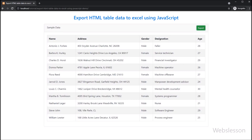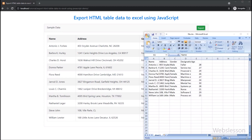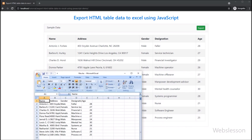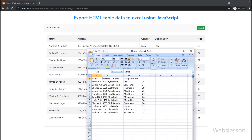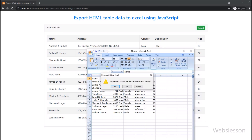On the internet, there are many JavaScript libraries available which will create an Excel file from HTML table data. But when we export data to an Excel sheet and then open it, it displays a prompt message like: the format and extension of the file name do not match, or the file could be corrupted or unsafe. But in this tutorial, we will use the SheetJS JavaScript library, which can export HTML table data to an Excel file without prompting any message.